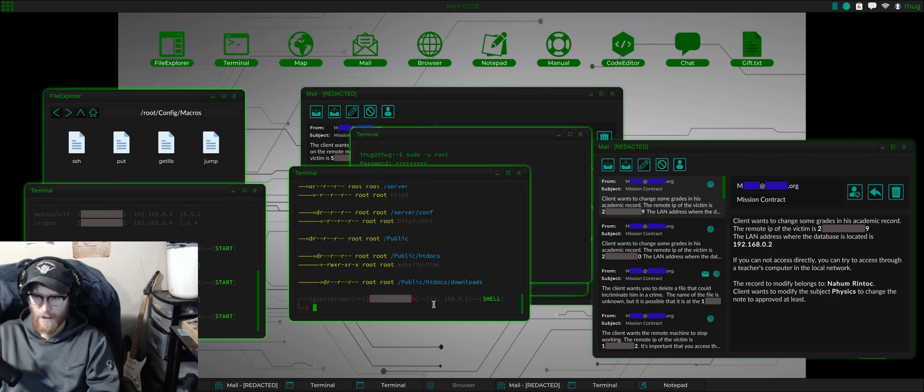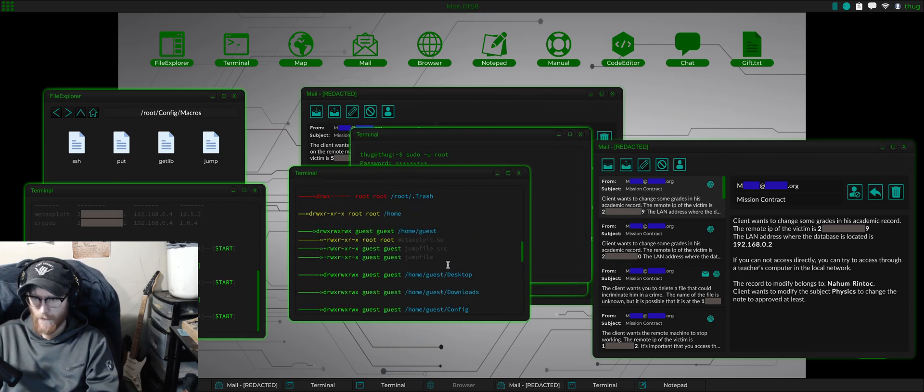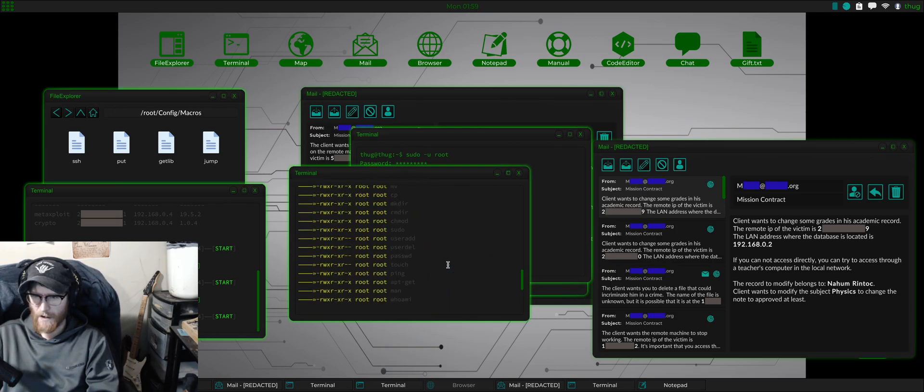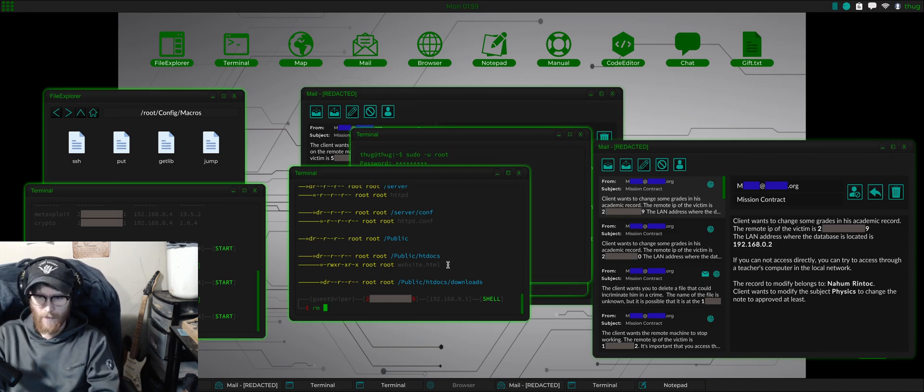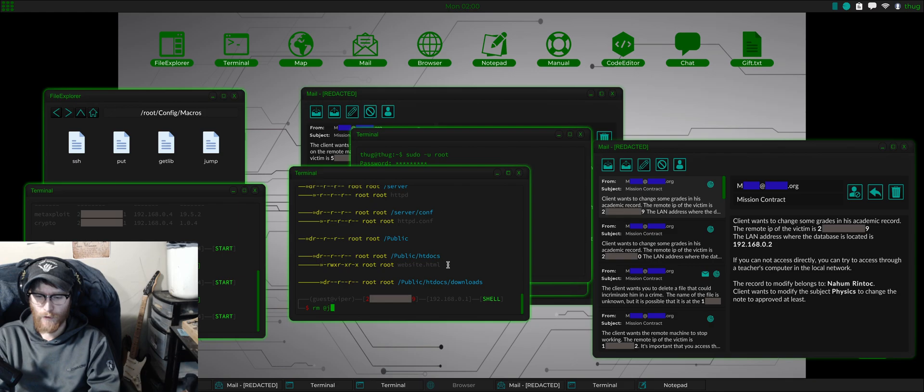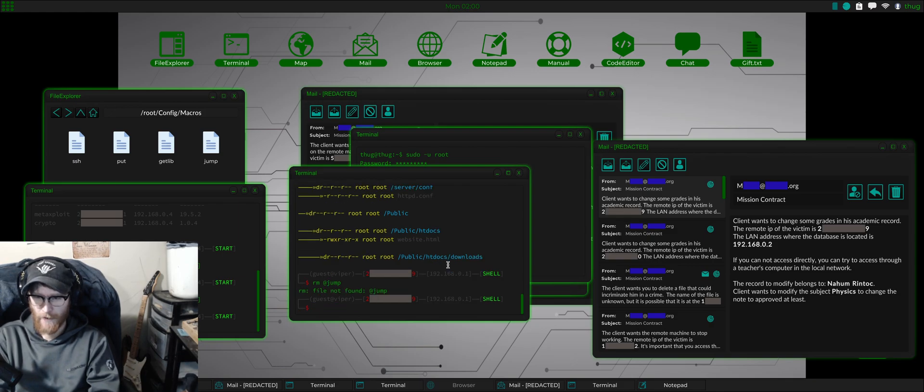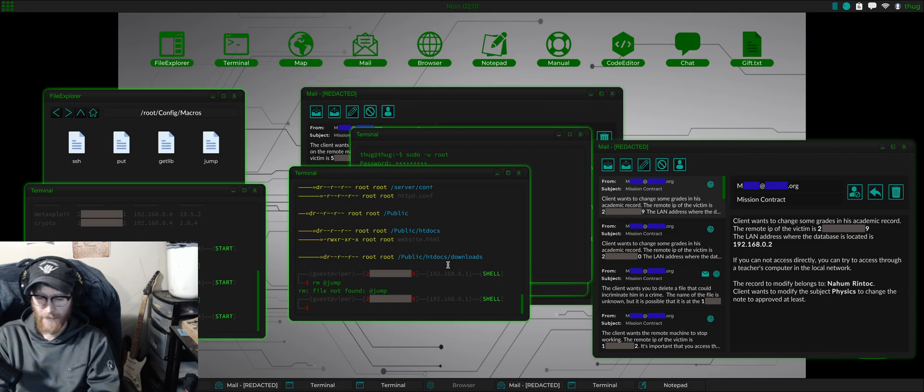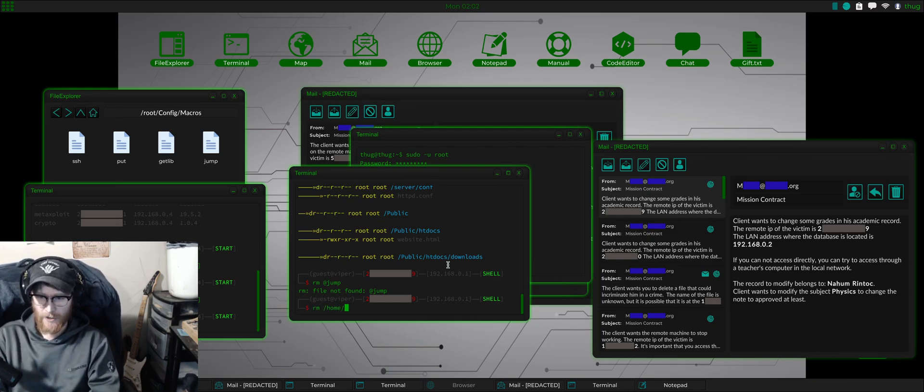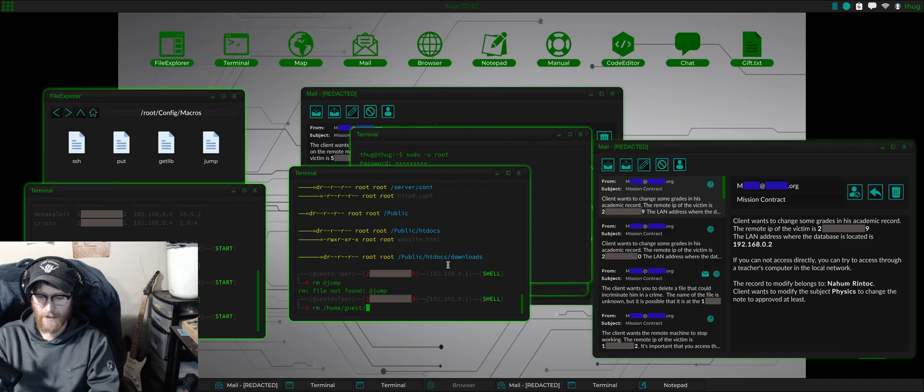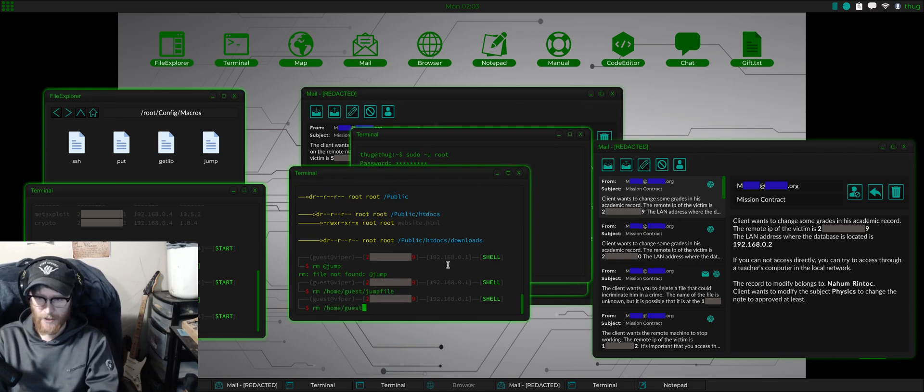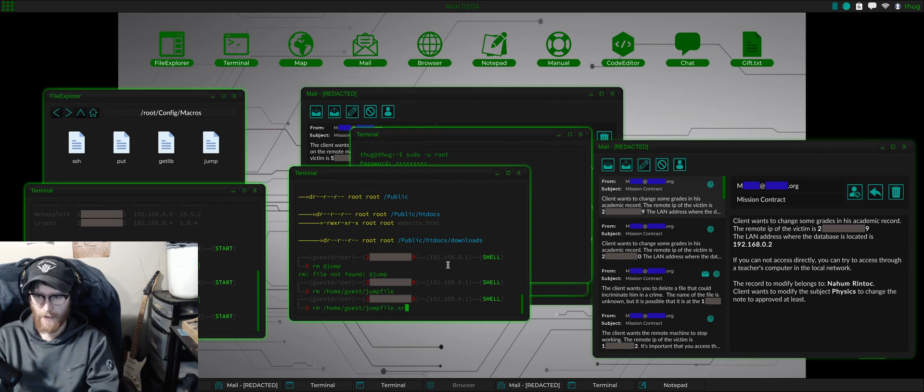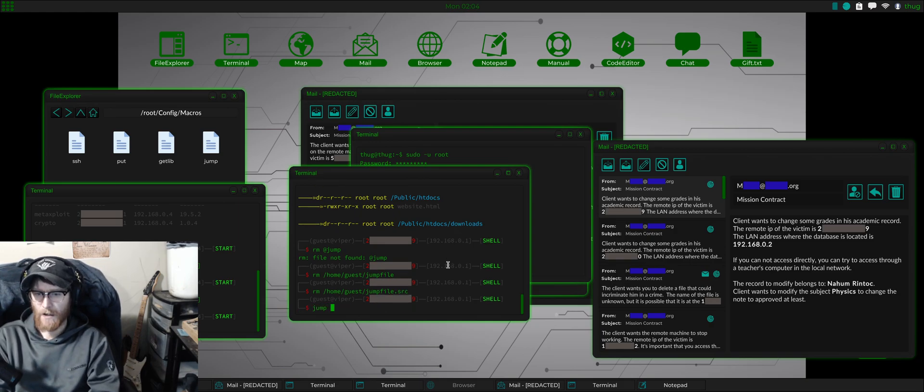It's there. Let's try to remove at jump. So I can't do it that way either. Home slash guest slash jump file, and then we'll do an rm slash home slash guest slash jump file dot src. Okay so now we'll do a jump guest.